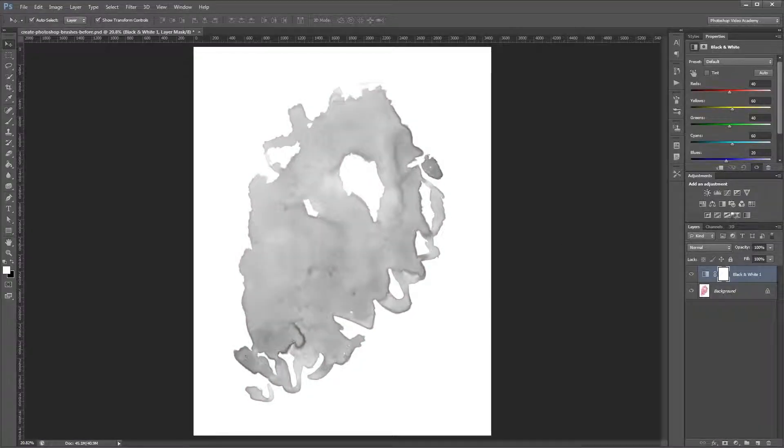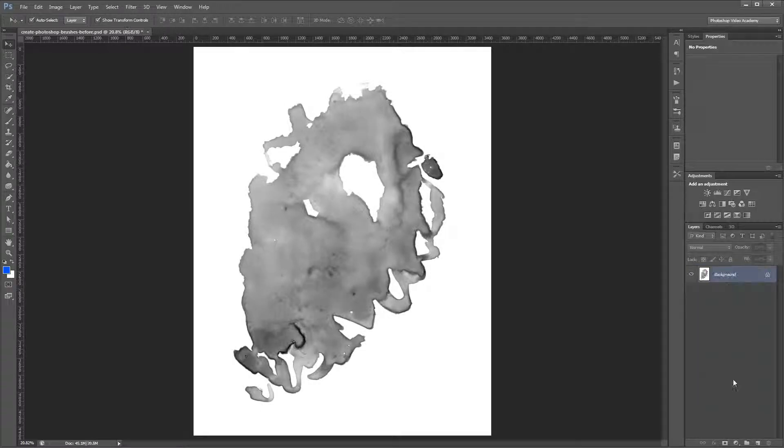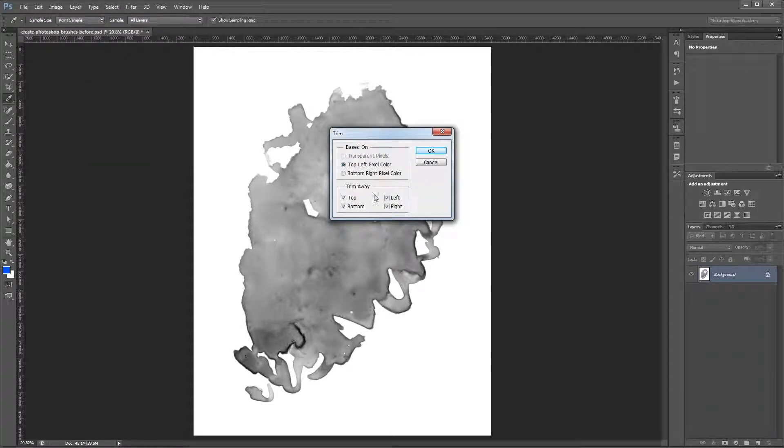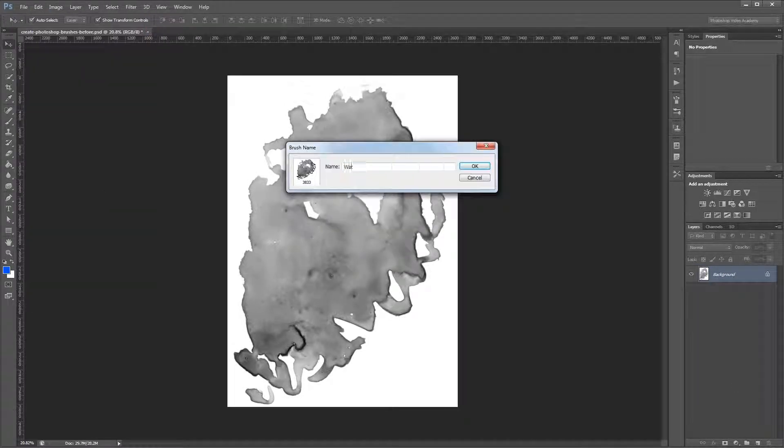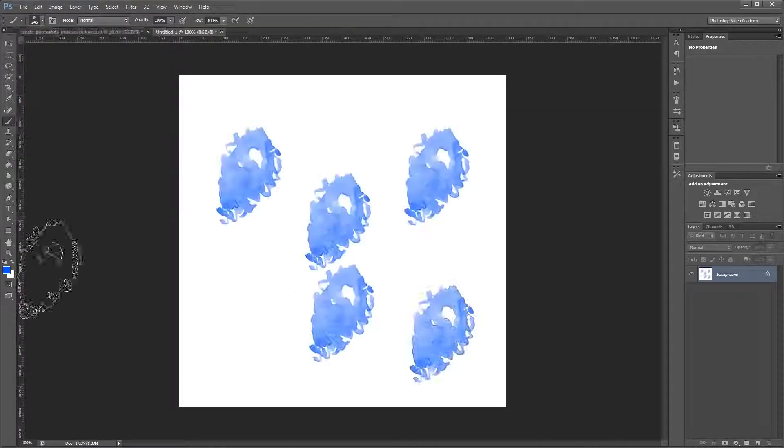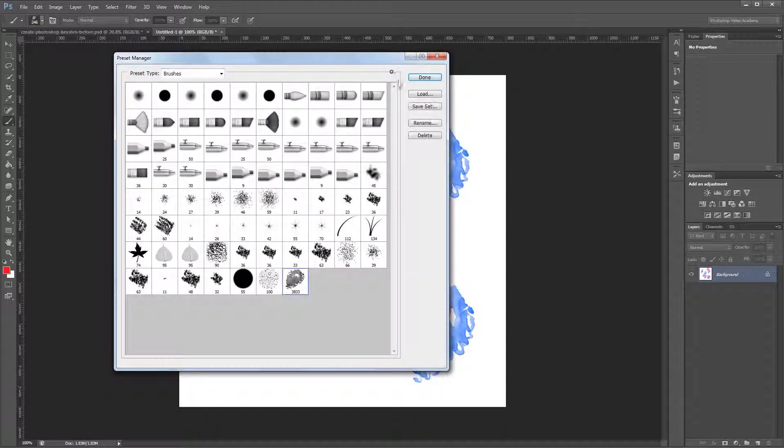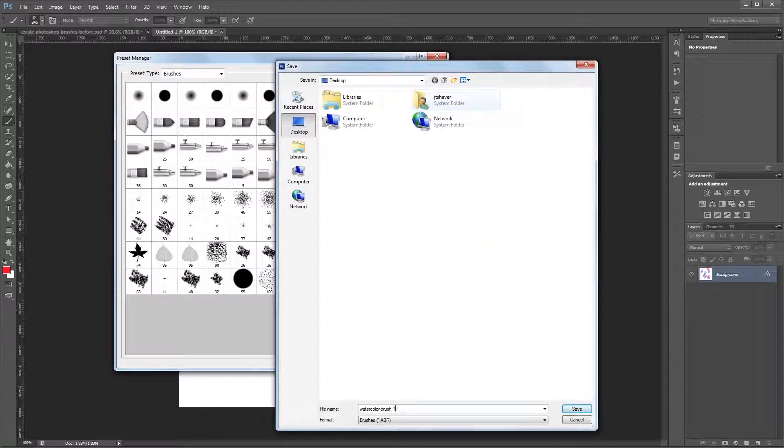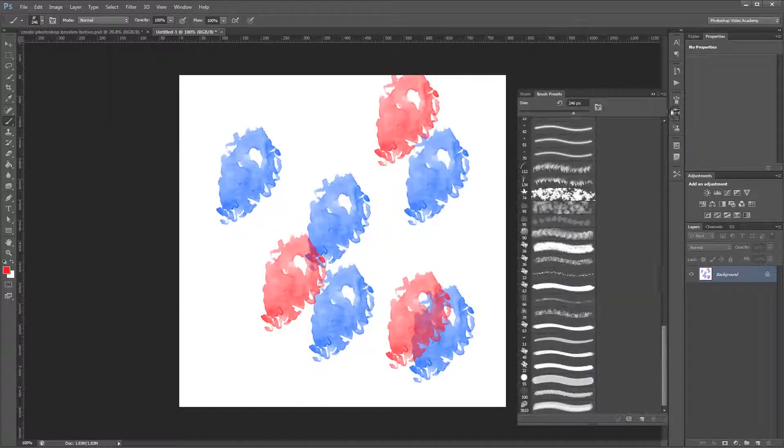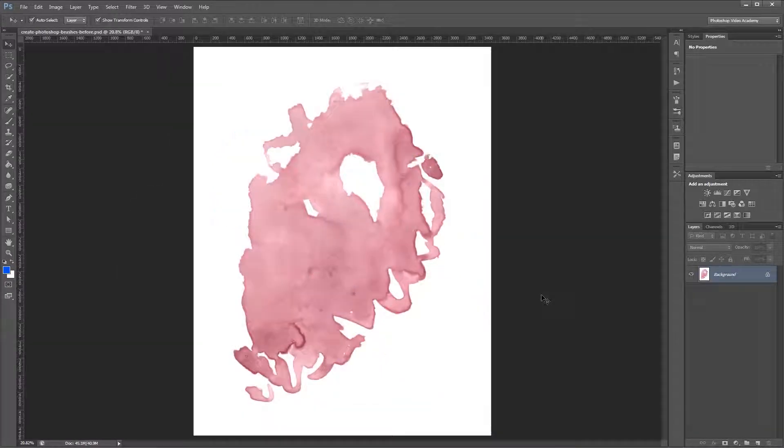Hey guys, in this tutorial I'm going to show you how to create and save a basic Photoshop brush using a scanned image. You can download the project files for this tutorial to see the brush that we're going to create and have an image to work from if you don't have any of your own. Let's get started.